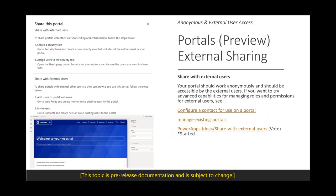These portals — pre-released — allow you to create portals, create security roles, and assign different roles for external users. You can create a portal where people can sign up, allowing anonymous users to register and get an account to access shared data. The portal looks like a cool website where you display your data, with a login experience where people can sign up and get invited to use these portals.